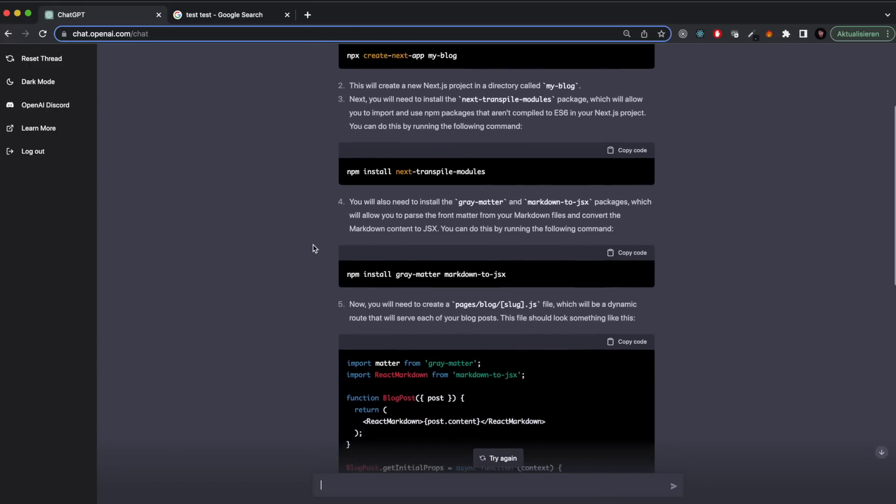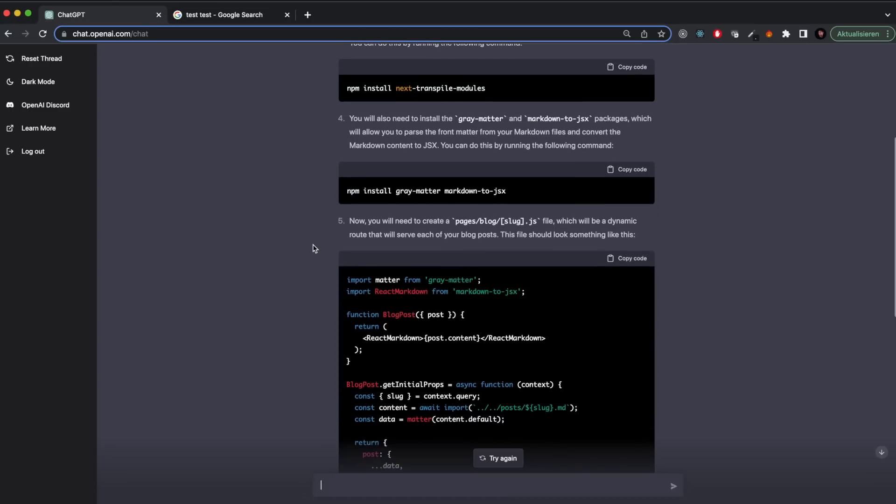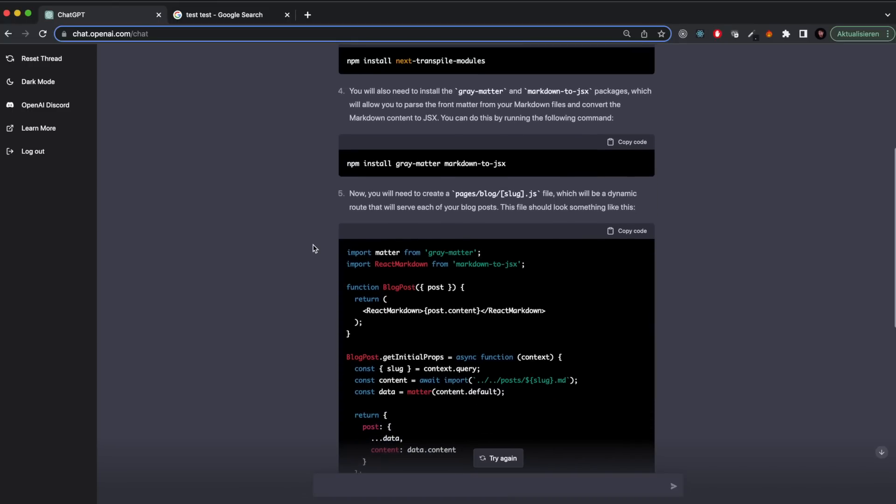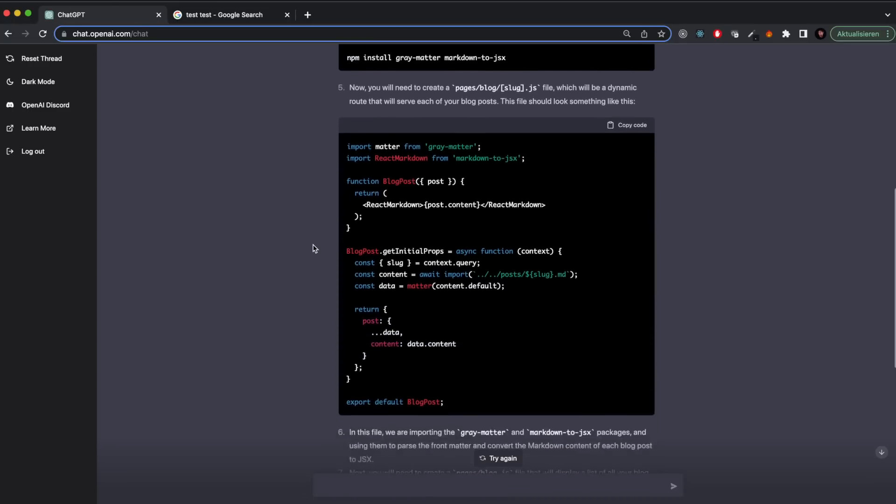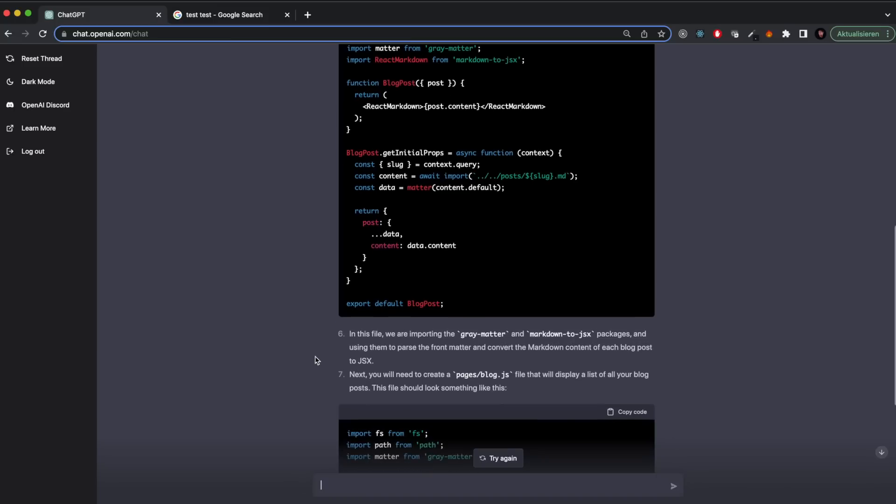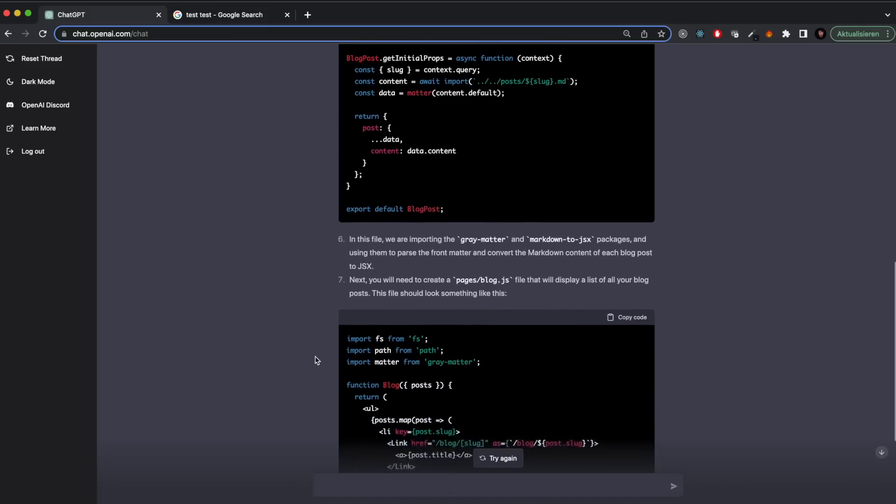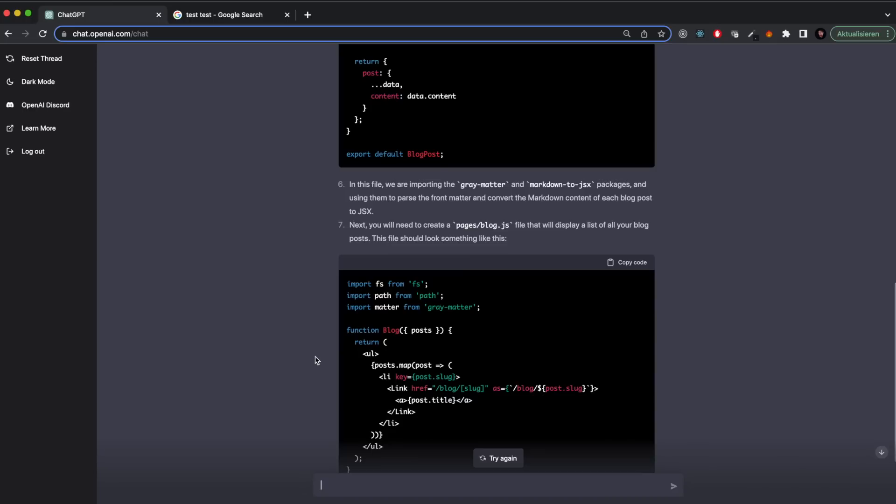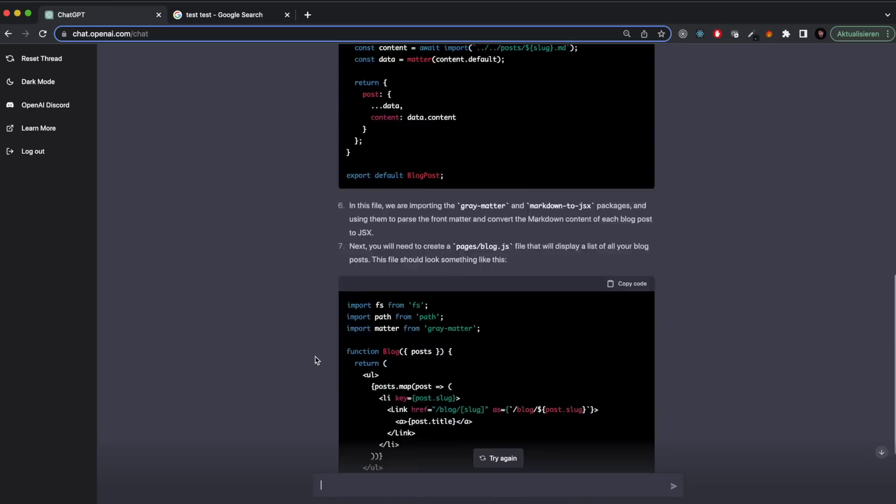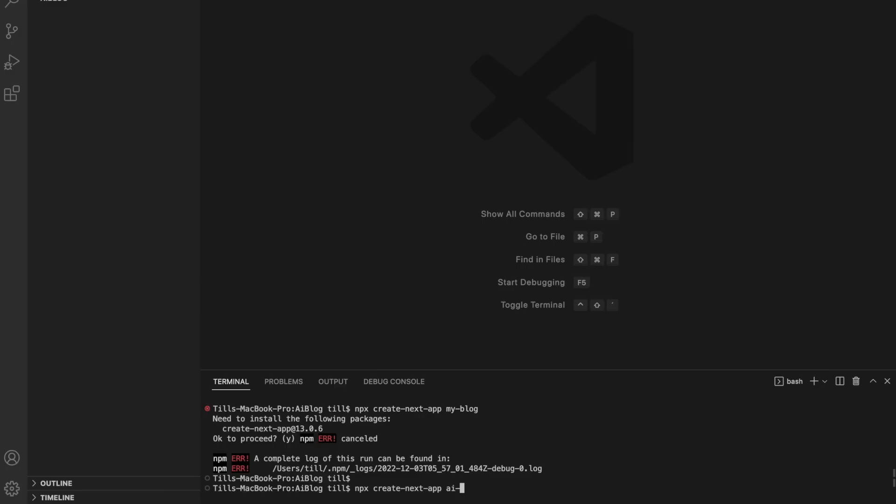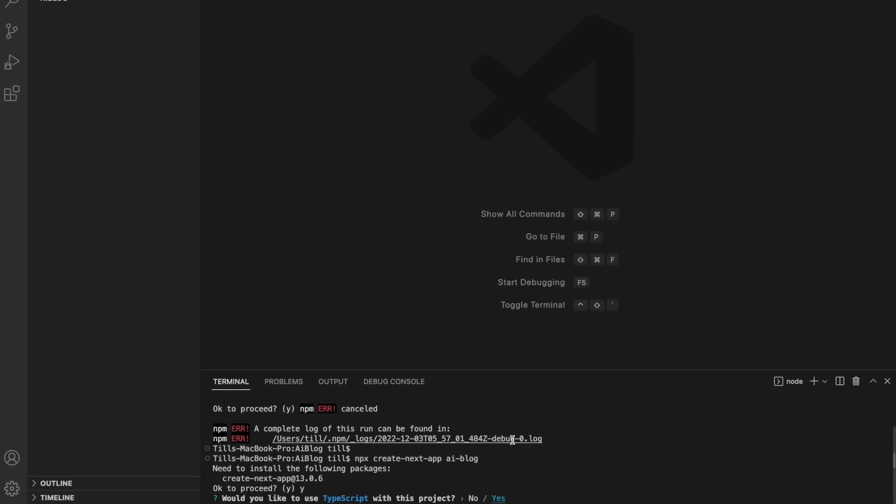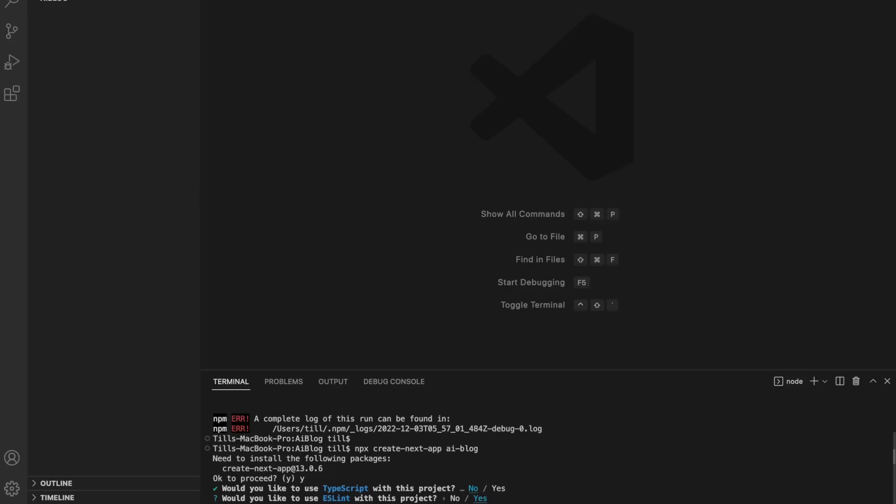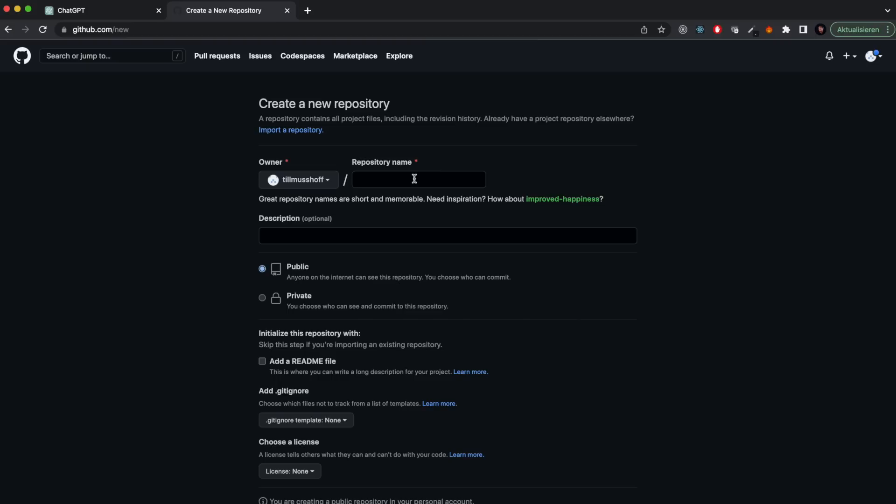This initial response was very impressive to me because not only did OpenAI tell me what I need to install, it also basically gave me what I need for the blog. It gave me an overview page where you would list all the different posts, and then also a slug page where all the different blog articles would appear. So just with that, we were already 20% done.